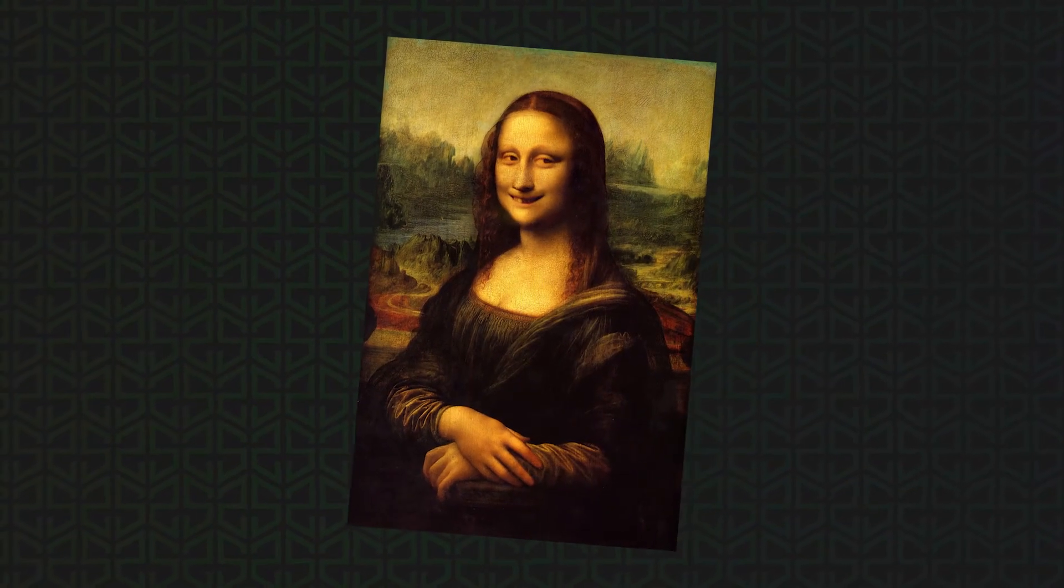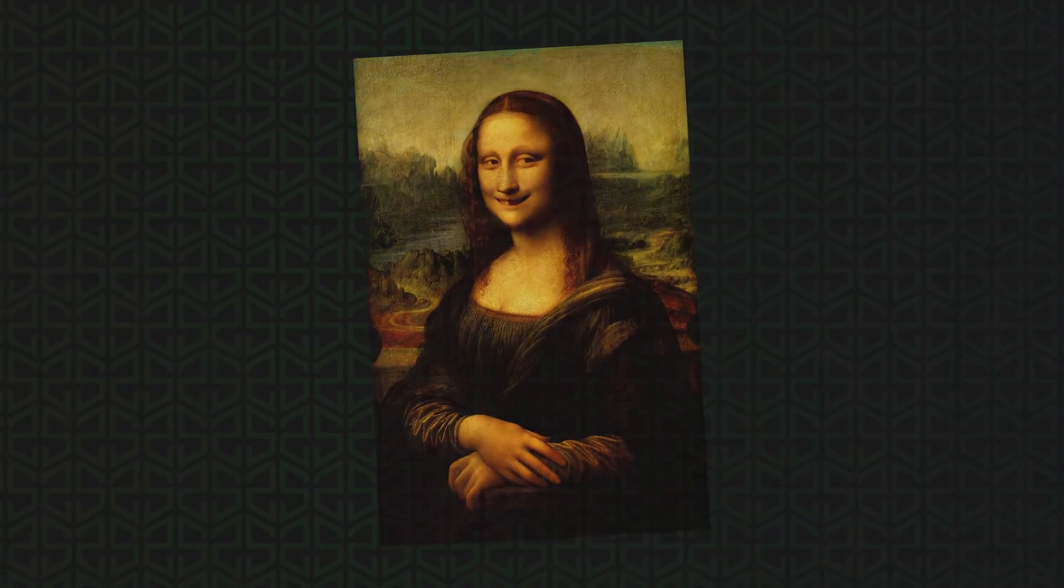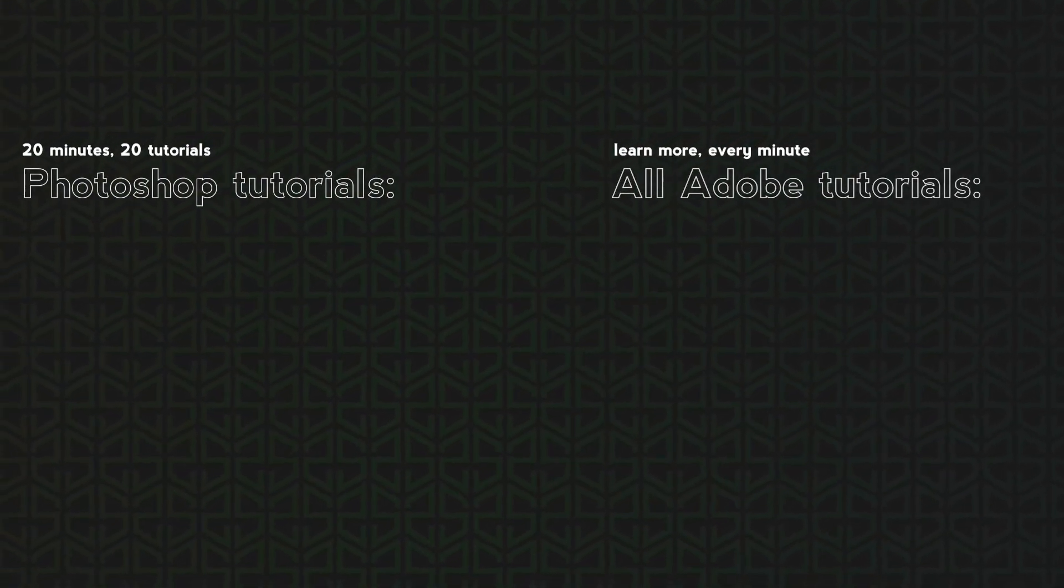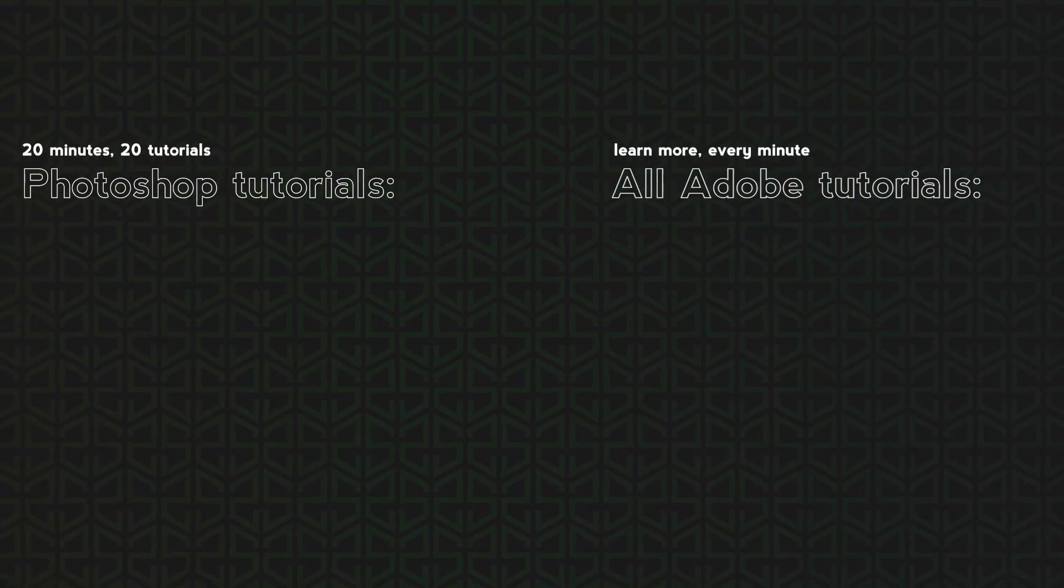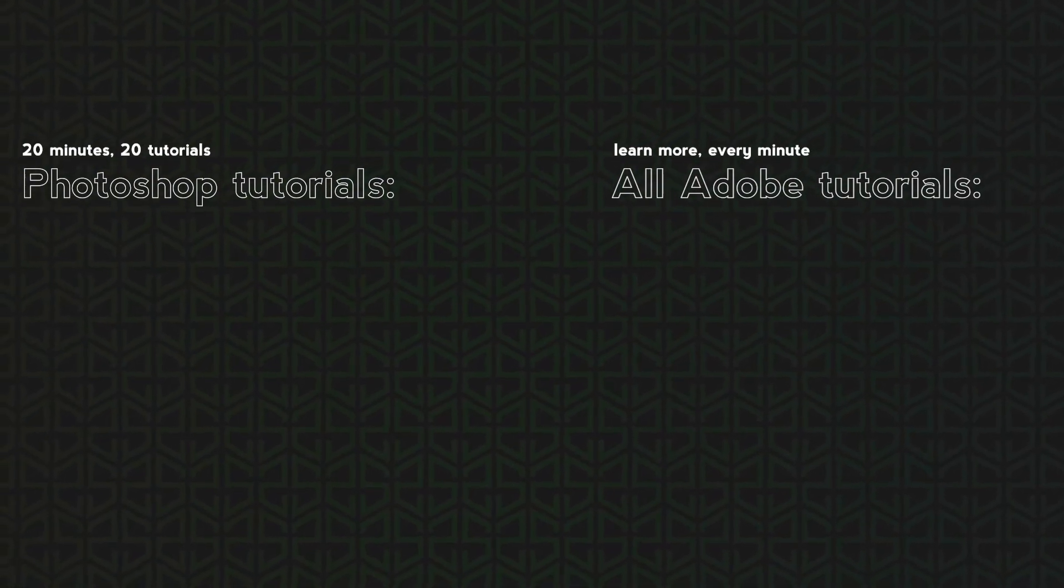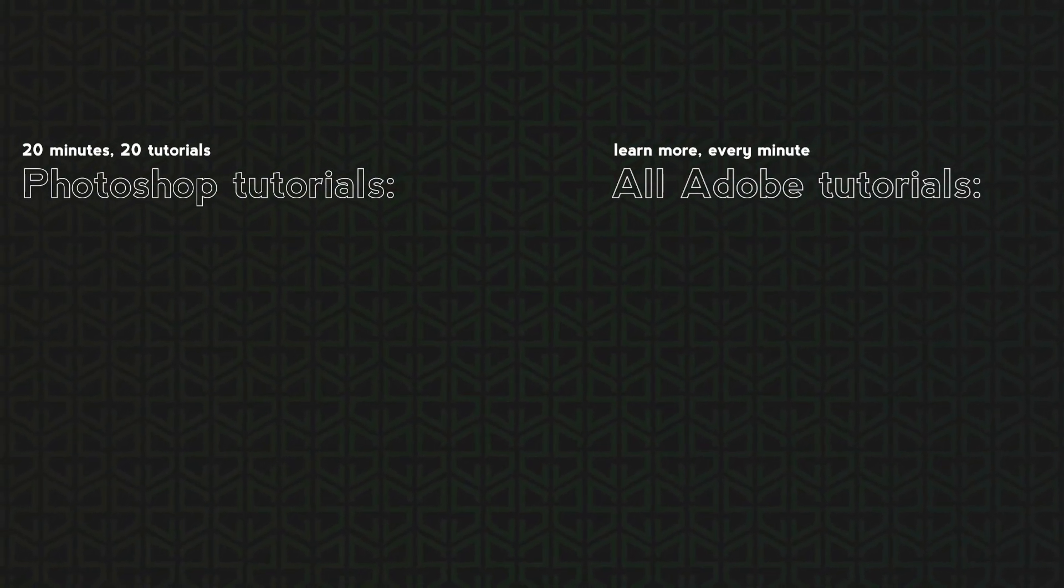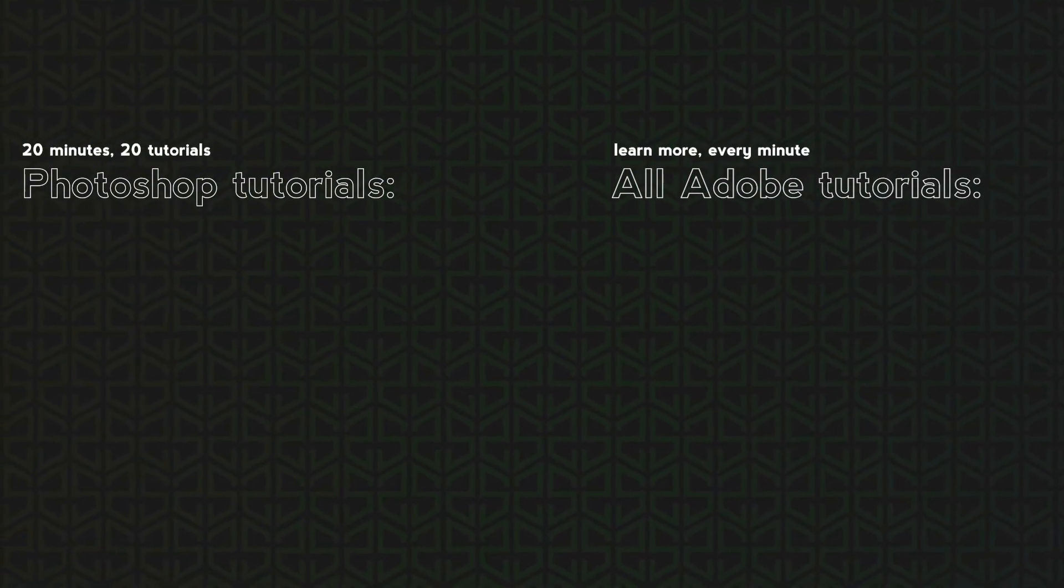And here it is! That was fast, right? All I'm asking you is to like this video and subscribe. There will be more videos like that every single week. Thank you so much for watching and see you in the next one!